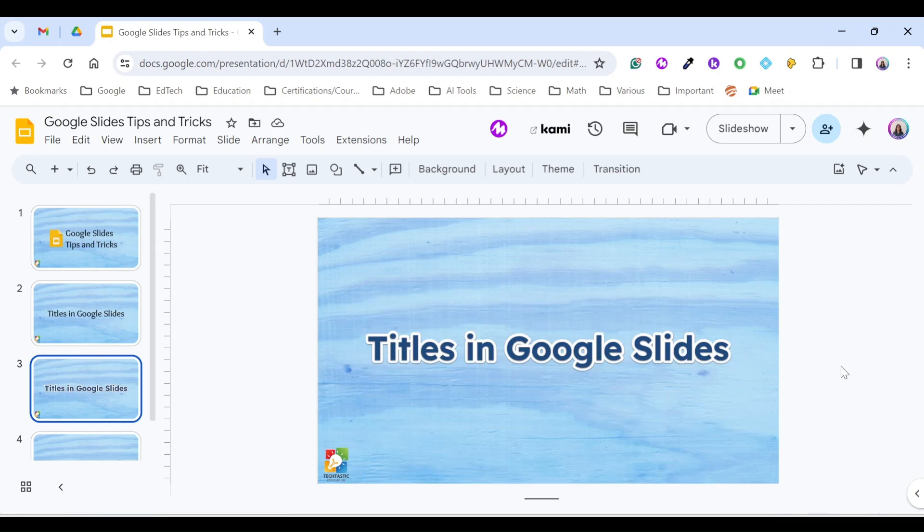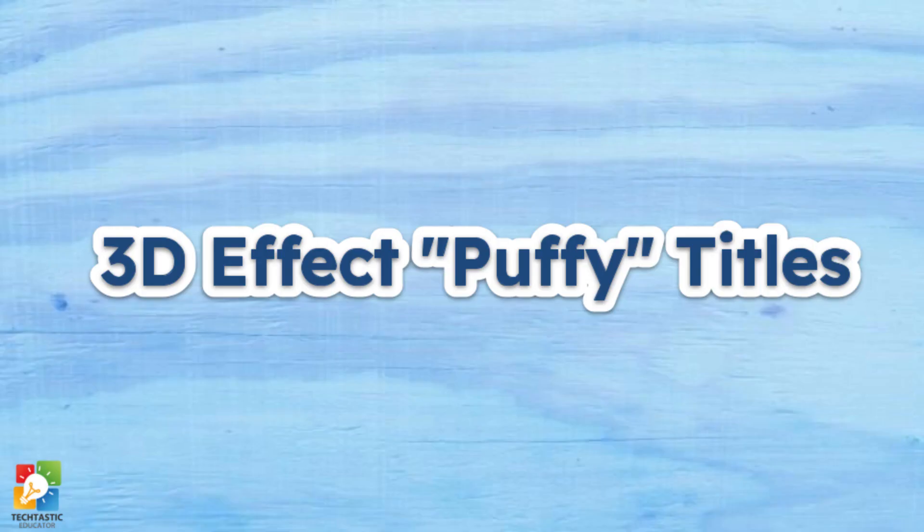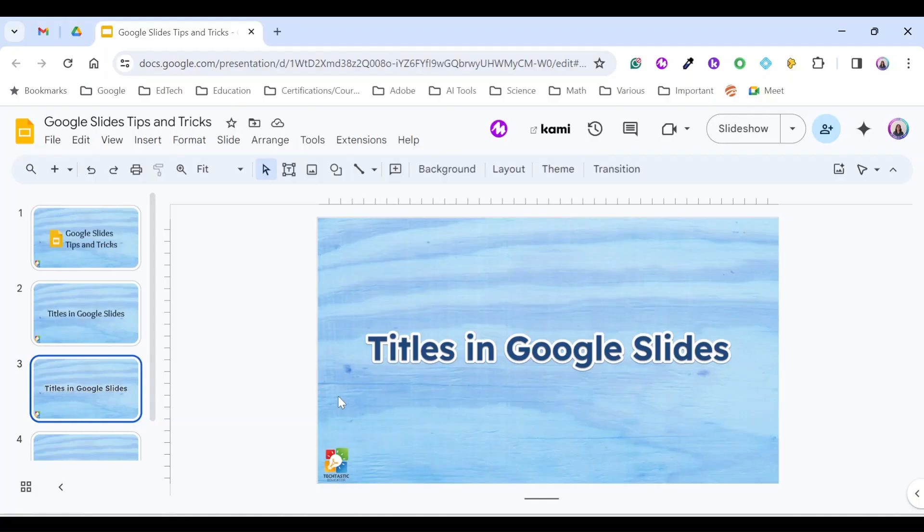Hello everyone, this is Nagham. In this episode of Techtastic Minute, I'm going to show you how to create these amazing 3D titles in Google Slides. So let's get started.